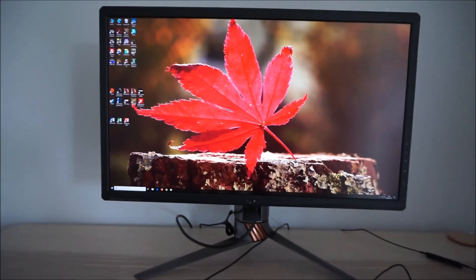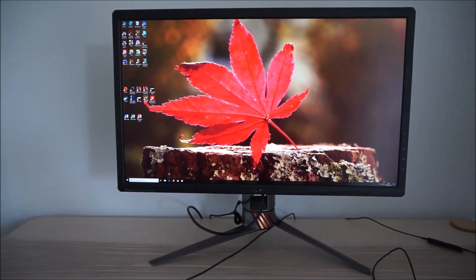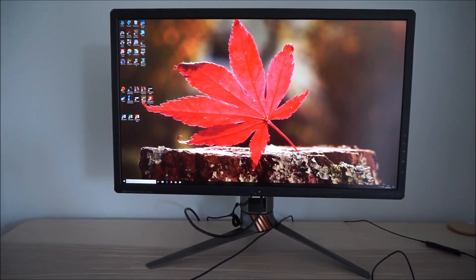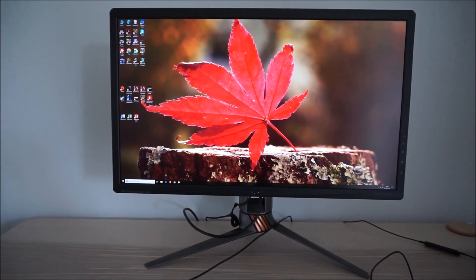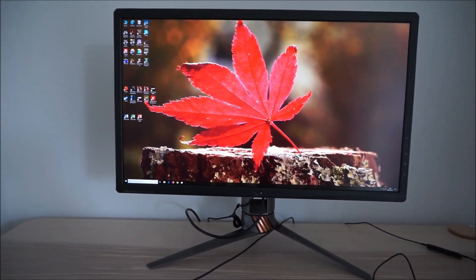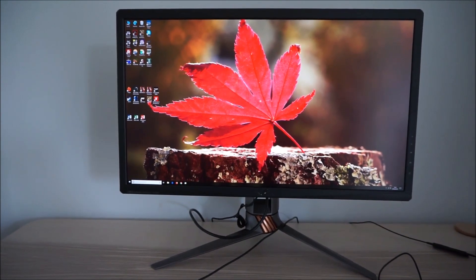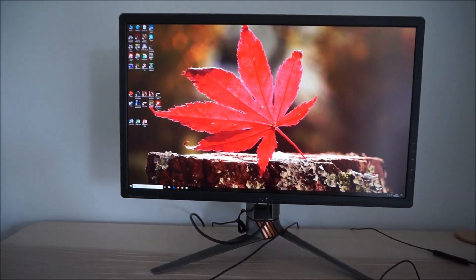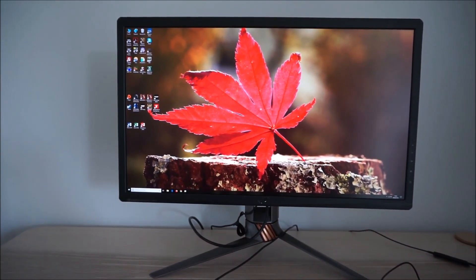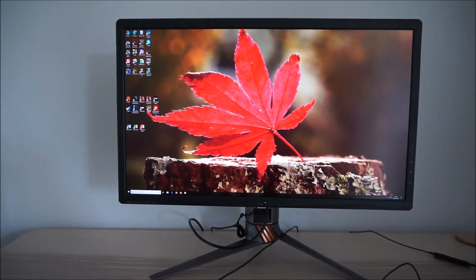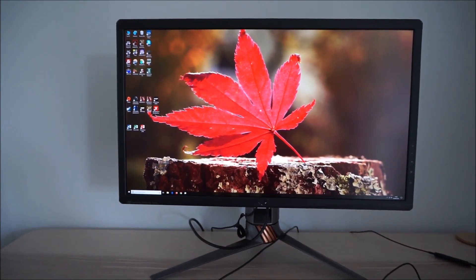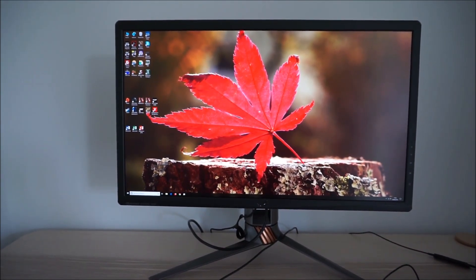That's all of us to the OSD on-screen display menu system of the ASUS PG27UQ. Be sure to check out the full review on PCMonitors.info. There's a link to that in the description of the video alongside information about how you can support the work that we do.